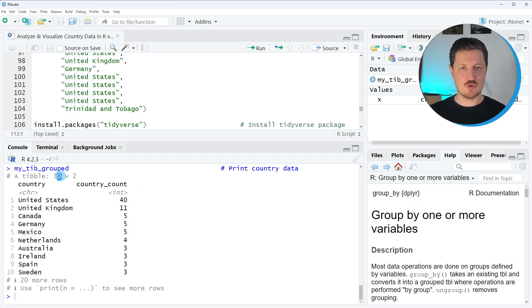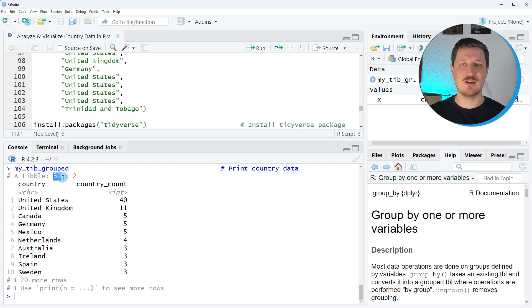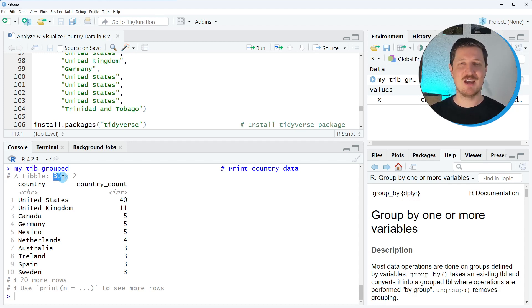Now you can also see based on these data that our grouped tibble has 30 rows. So in total there are 30 different countries in our group of 103 participants and I think that's a great international group.